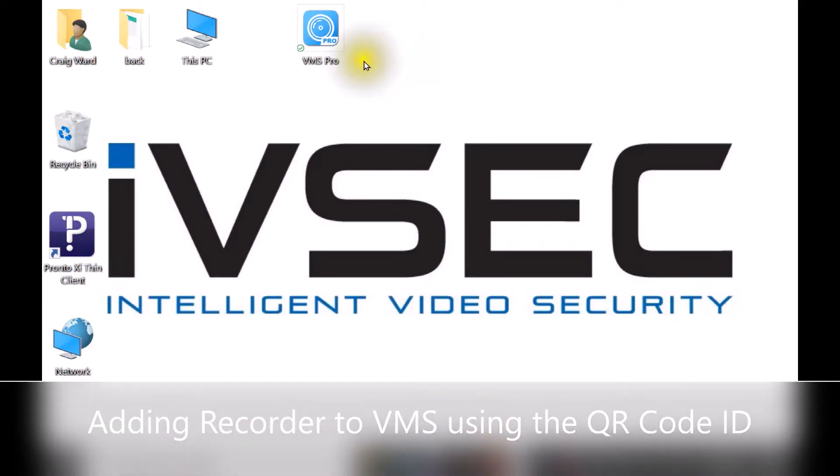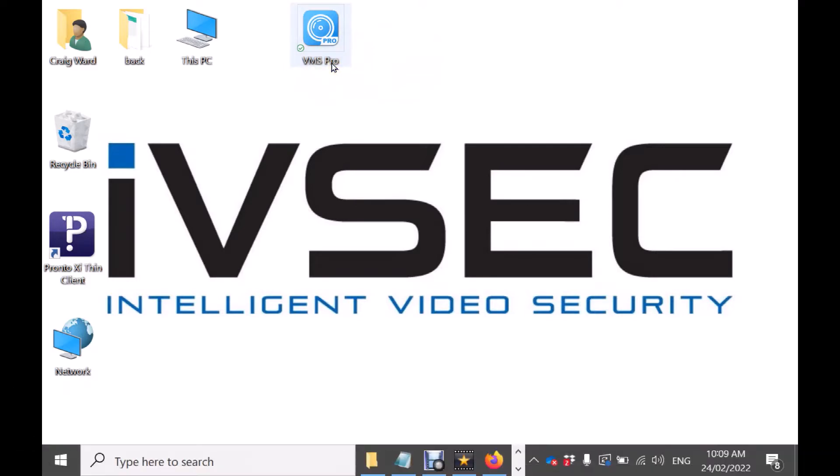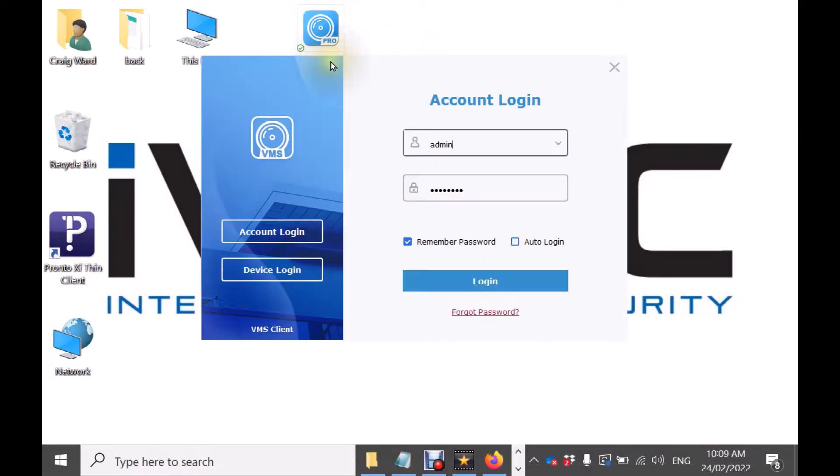We have already installed the VMS Pro software onto the Windows computer. To begin double click on the VMS Pro icon. During the installation process it prompted us to create a password which we have already done and we have already answered the security questions.